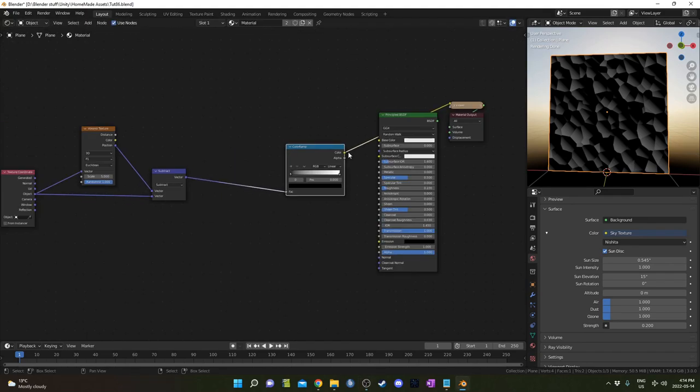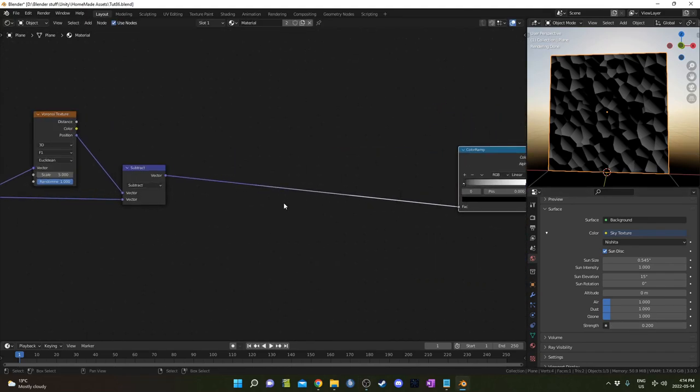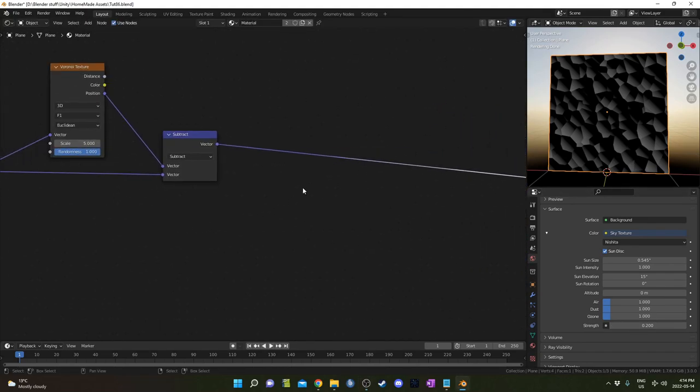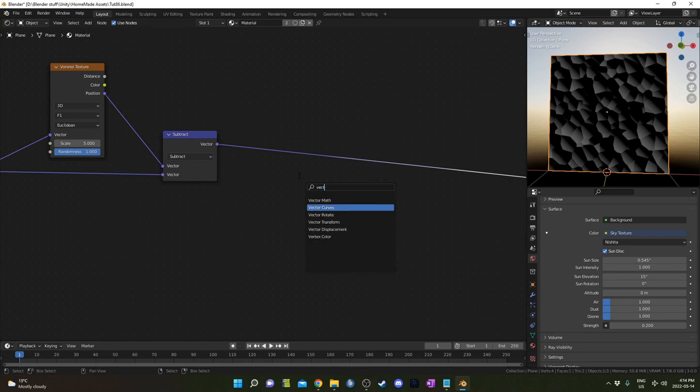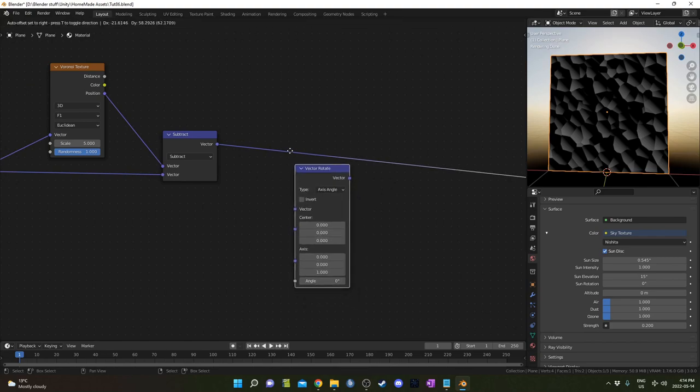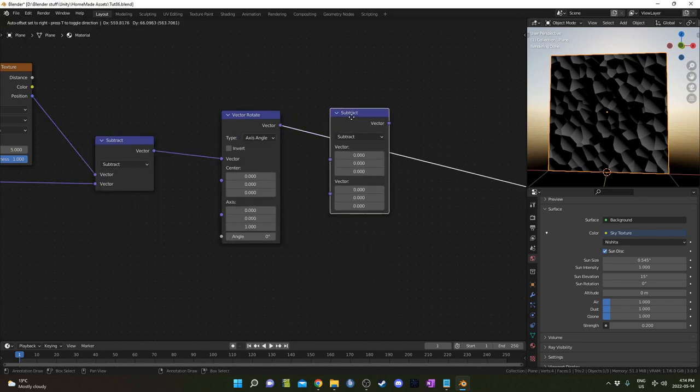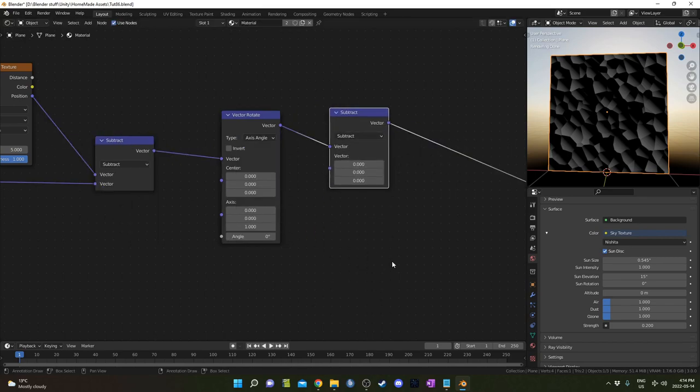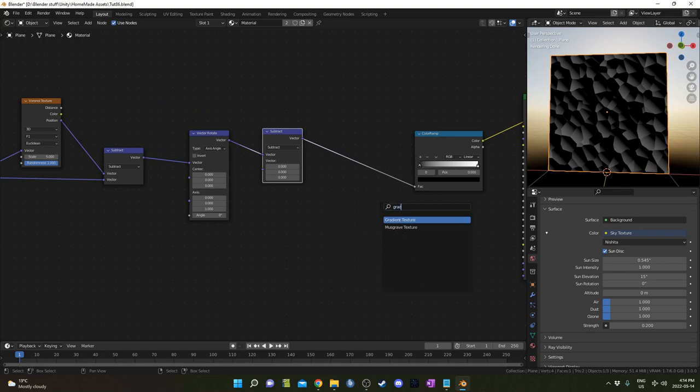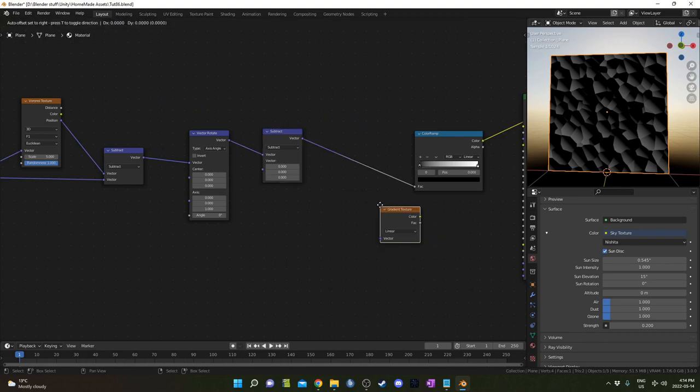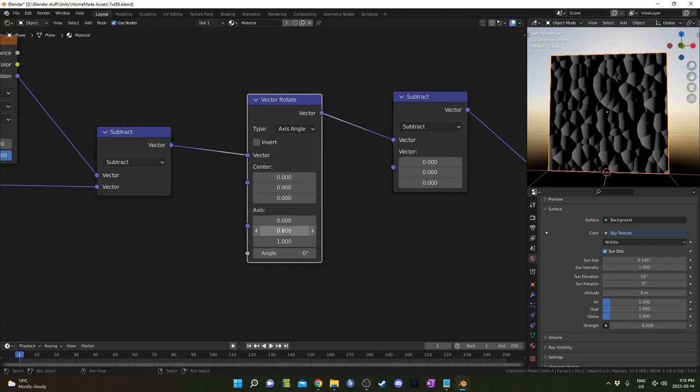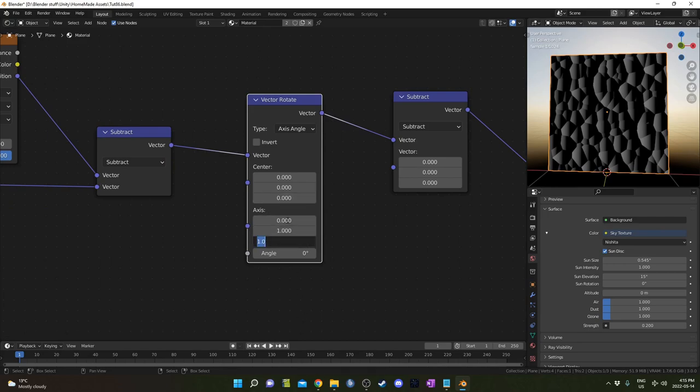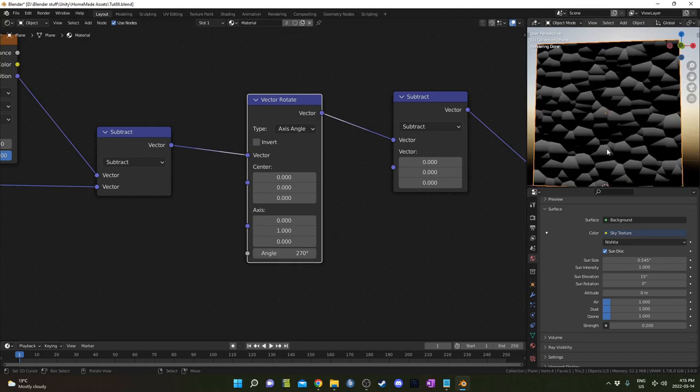I'm just going to put a few nodes in between the color ramp and the vector math node that's set to subtract. And those nodes are going to be a vector rotate node, and actually just another subtract node. So I'll just duplicate this one and place it here, and then gradient node. On this vector rotate, I'm going to change on the axis, this second value is going to be one, and the third value is going to be zero. And then for degrees at the bottom, I'm going to change this to 270.